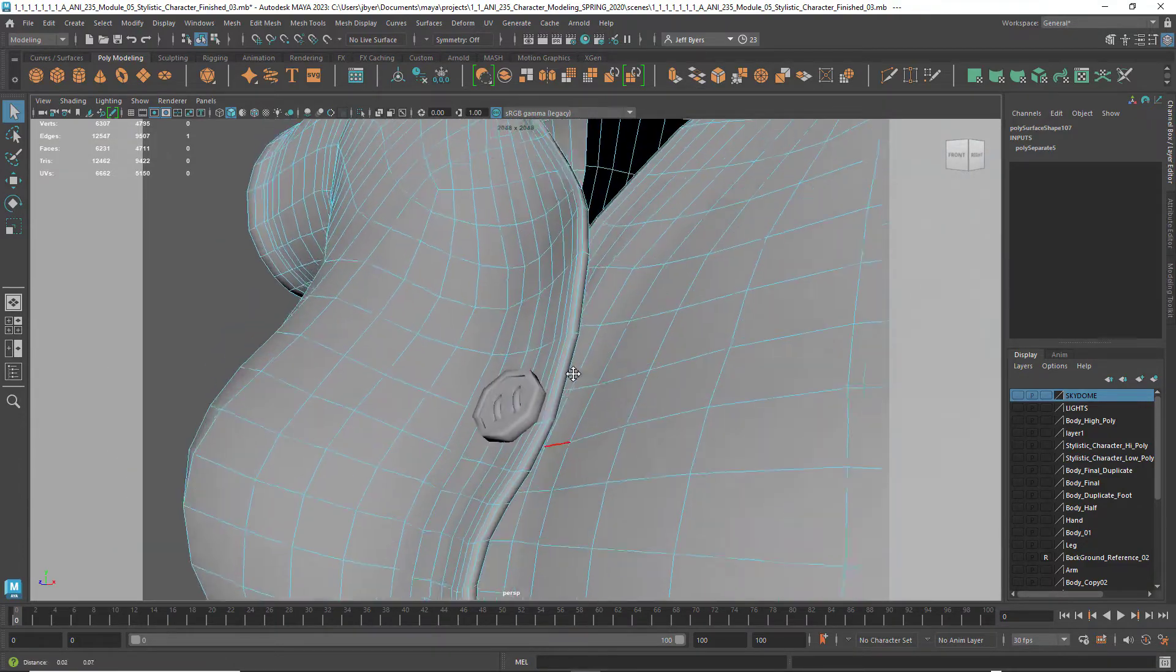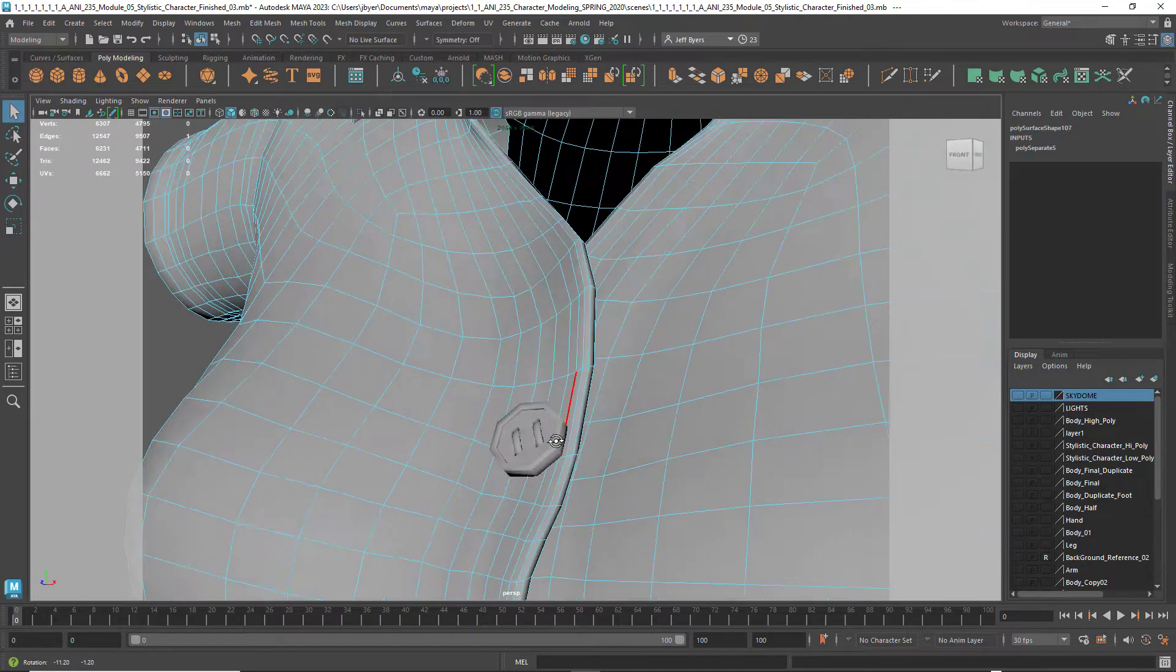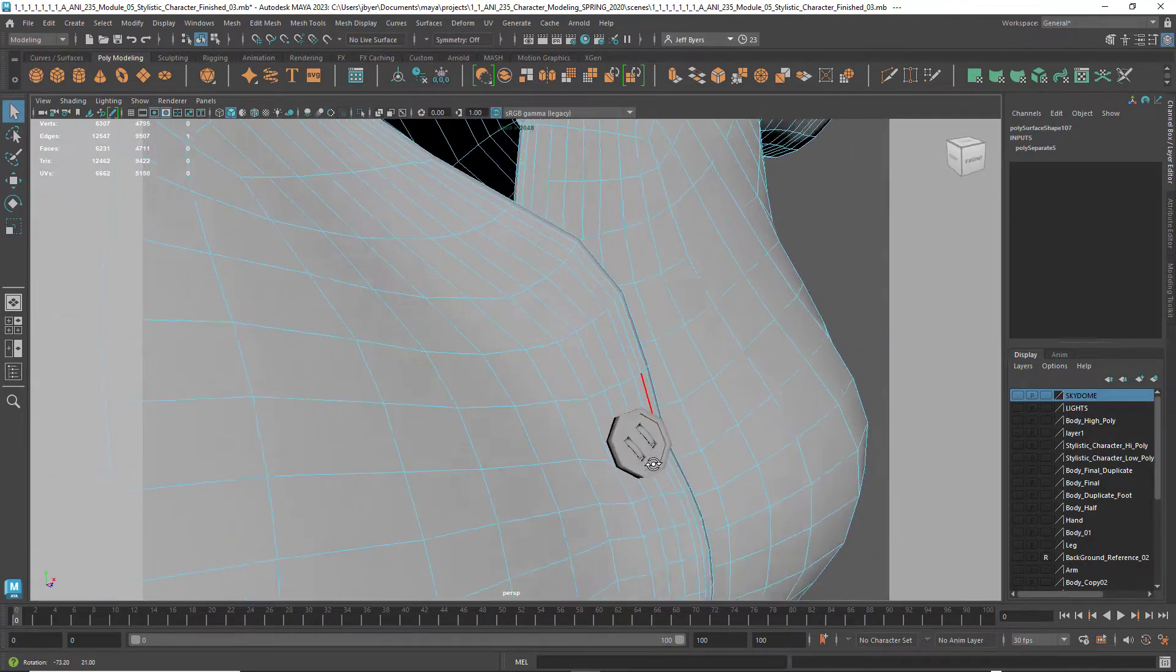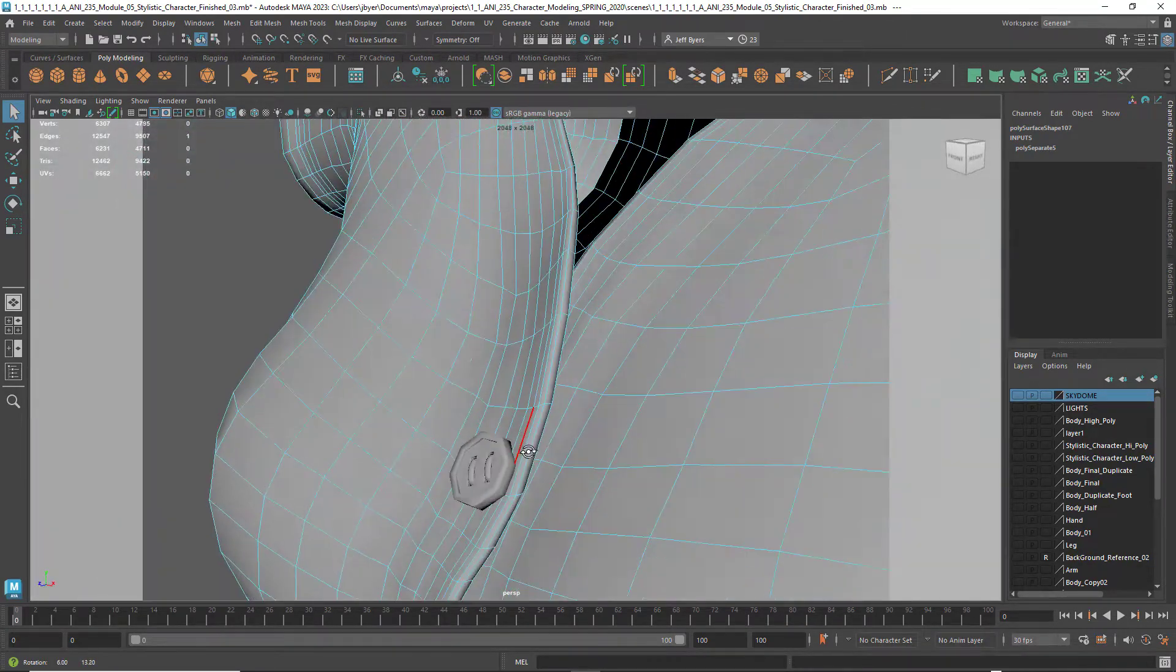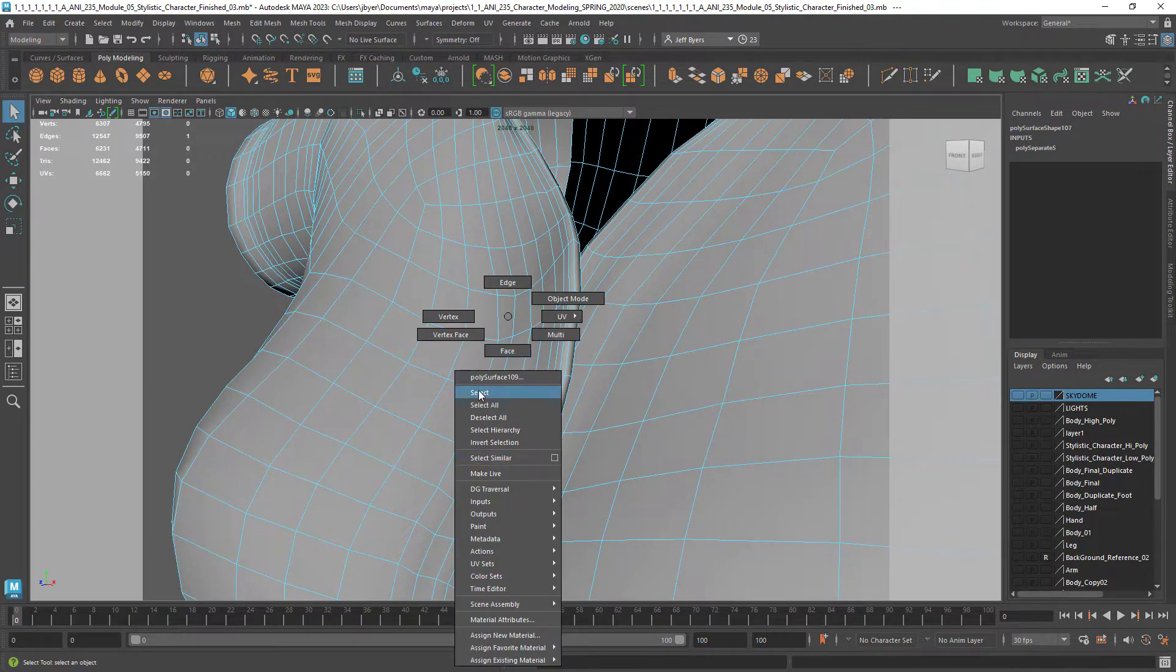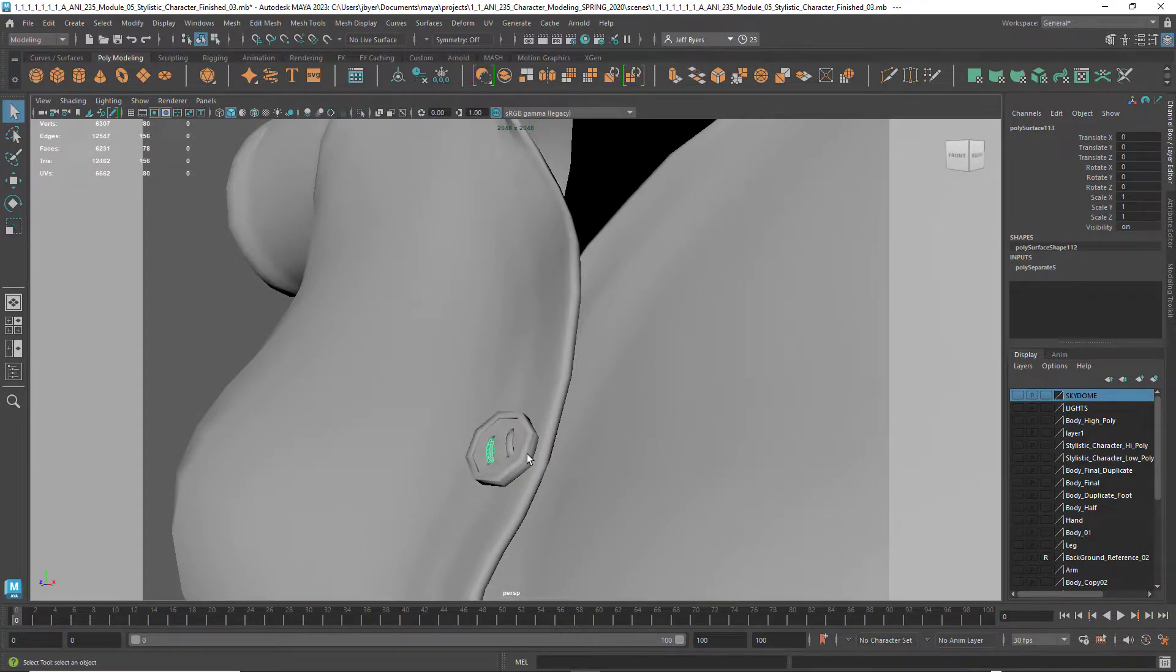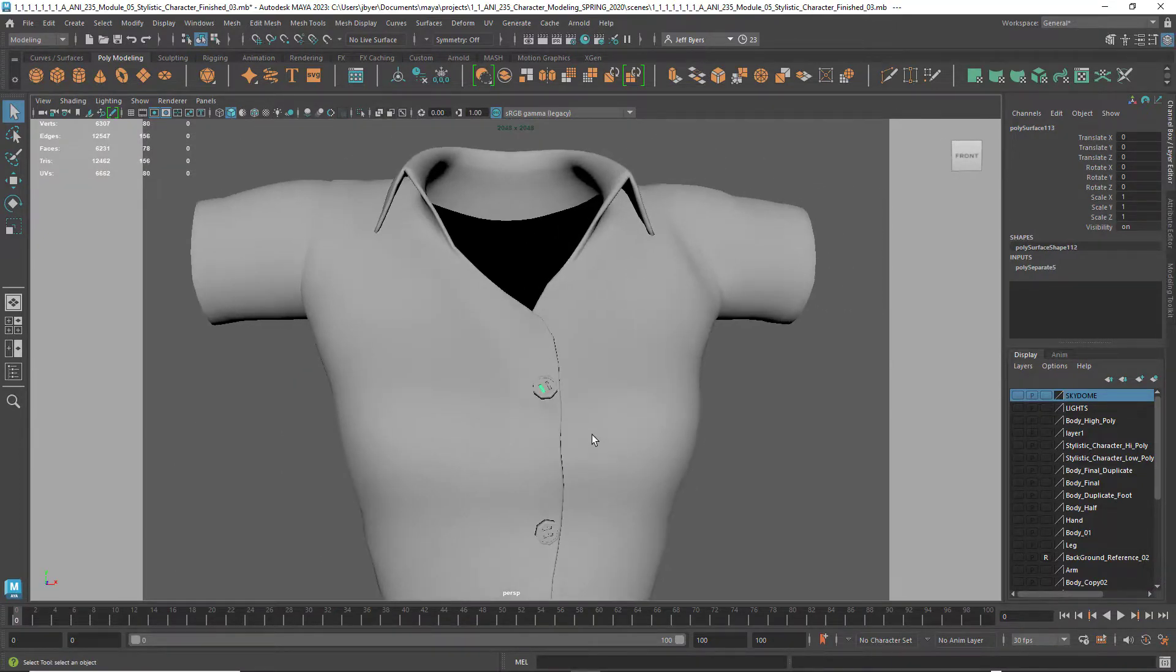I also went ahead and modeled buttons, and I could have probably created a normal map for that, but I wanted to go ahead and model a roll button with thread. And I would highly recommend that.